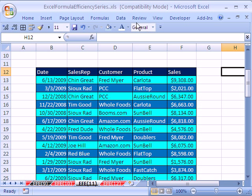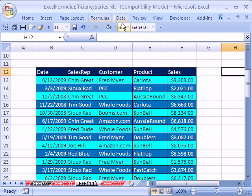If you want to download this workbook and follow along, click on my YouTube channel and click on my college website link, and then you can download this workbook, Excel Formula Efficiency Series.